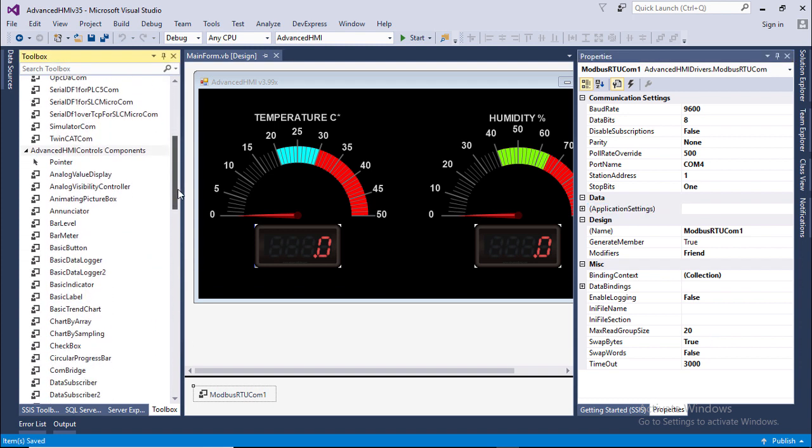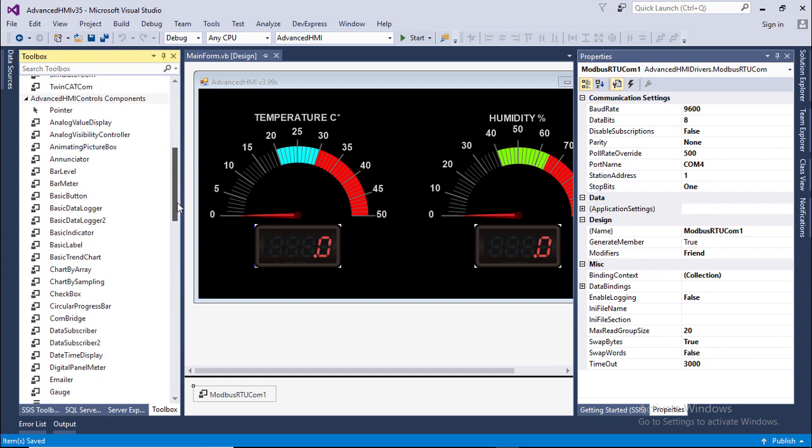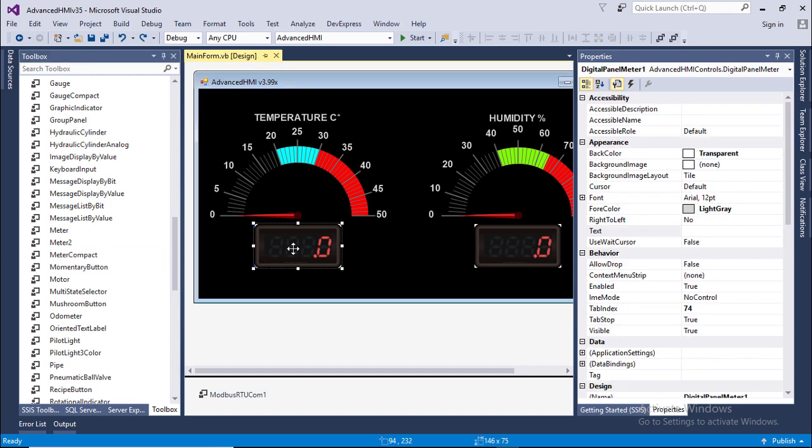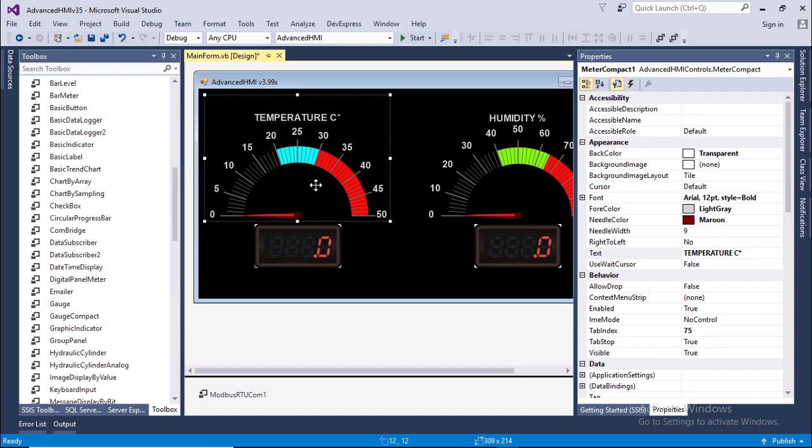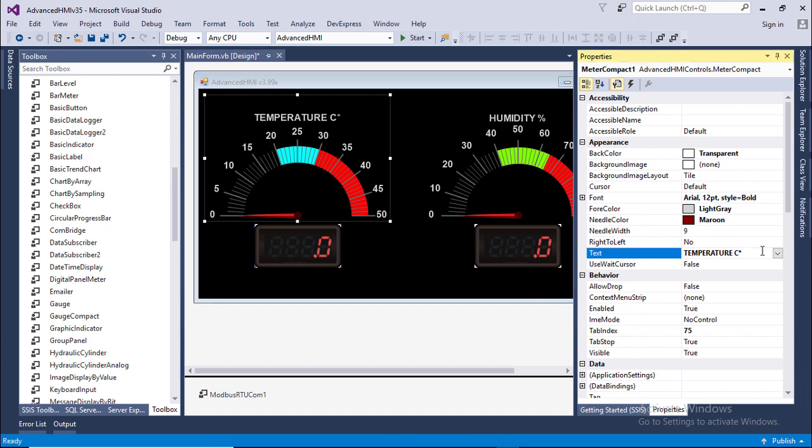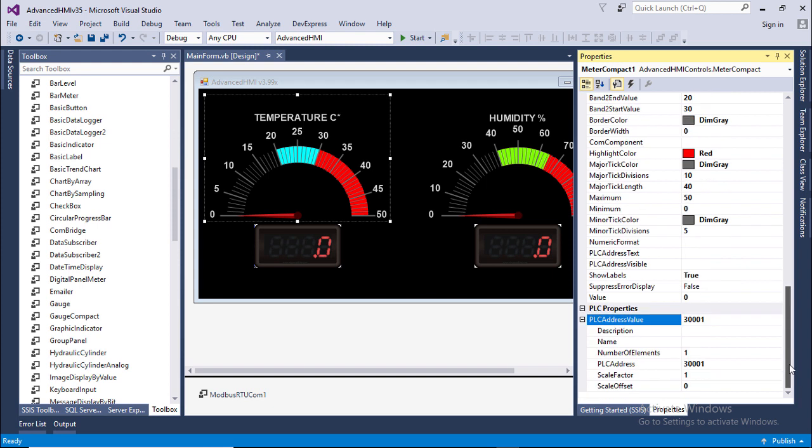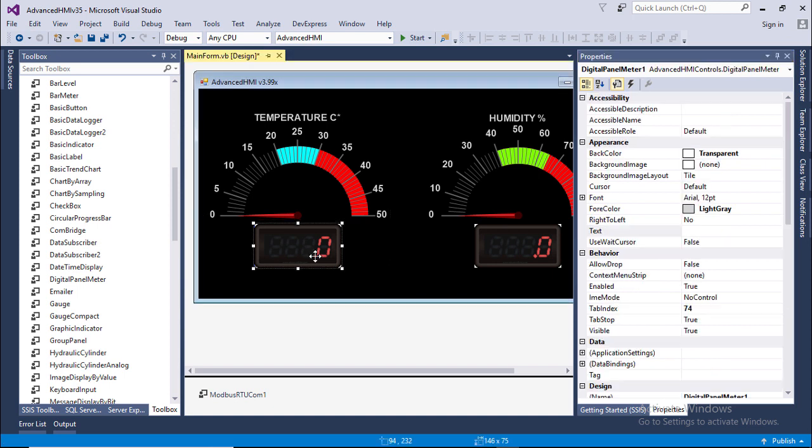Drag and drop two digital meter compact and digital panel meter from toolbar. Select the meter compact and the text field. Type temperature Celsius and the PLC properties. Type the PLC address. For temperature we are using 3001.